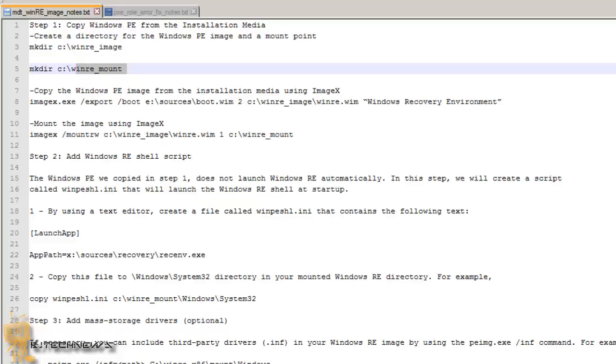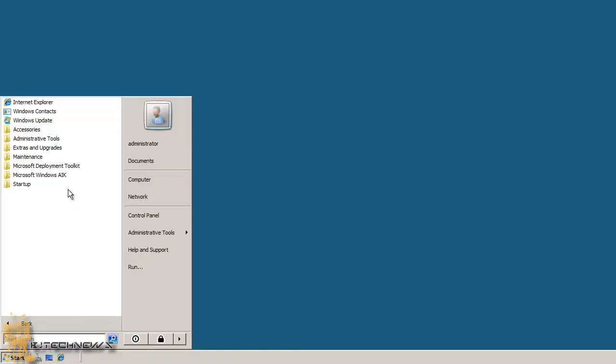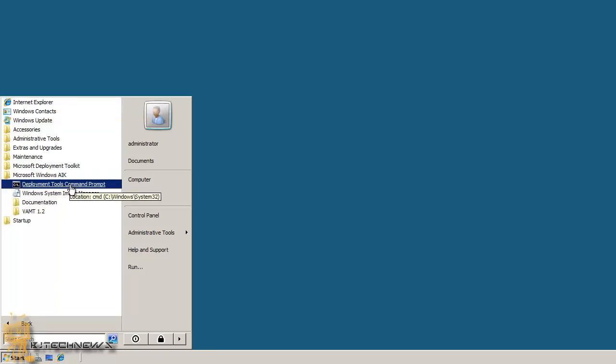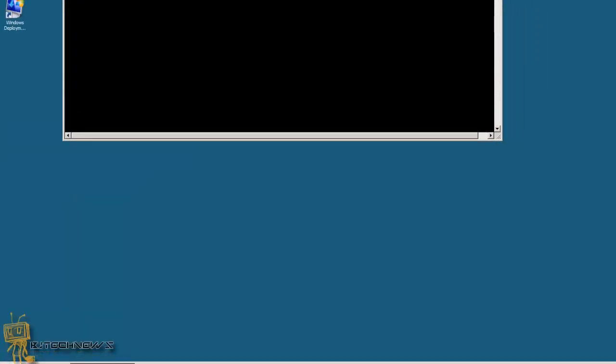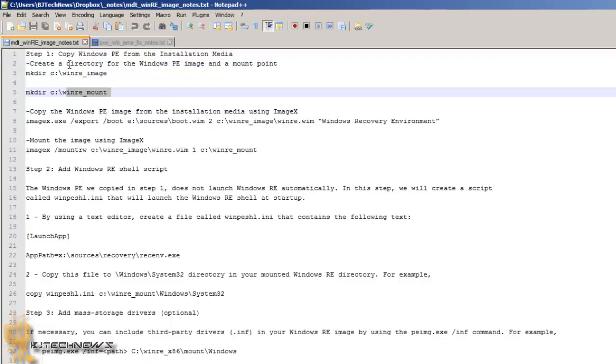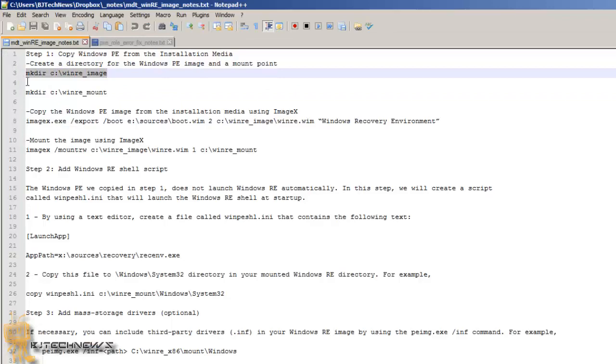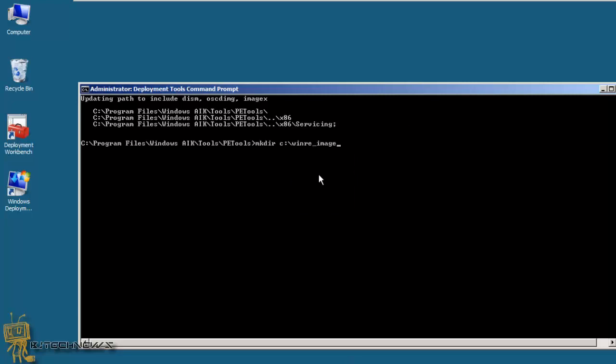So I'm going to go inside my MDT, and what we want to do is we want to go to Start, All Programs, Microsoft Windows AIK folder, and you want to click on the Deployment Tools command prompt. So the first command is we want to create that directory. So I want to copy, go back in here, paste, enter, awesome.